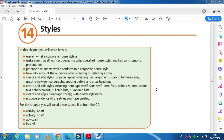Hi students, today I'm here to explain about the corporate styles of Chapter 14 — how to create styles in your Word document. When we are dealing with styles, almost in every paper of the Cambridge examination they ask you to create corporate styles, so you need to understand that first.